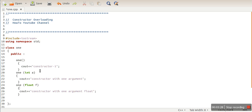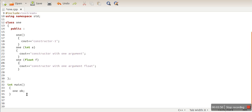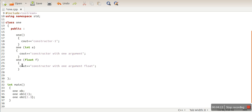We can define any number of constructors in a class as long as their arguments are different — either in number or in data type. When we define multiple constructors in a class with different arguments, this concept is known as constructor overloading. When we create an object without passing any argument, the default constructor is called. If we pass an integer argument, the integer constructor is called, and if we pass a float argument, the float constructor is called.